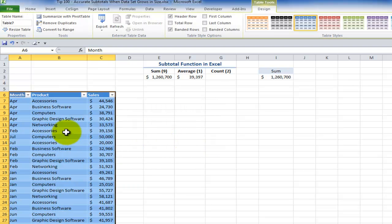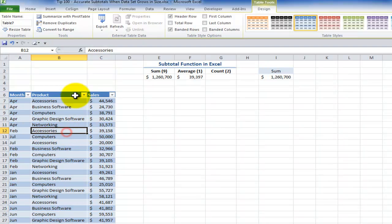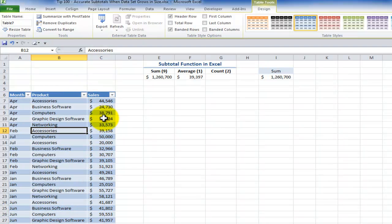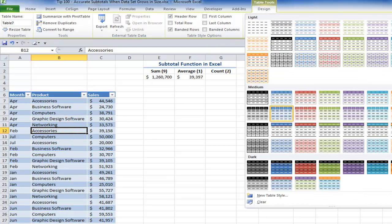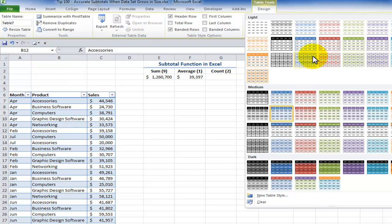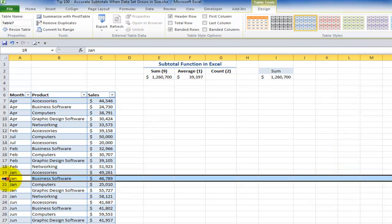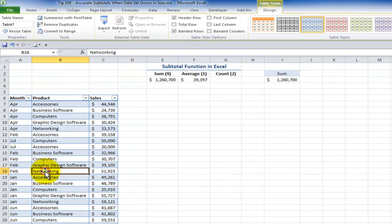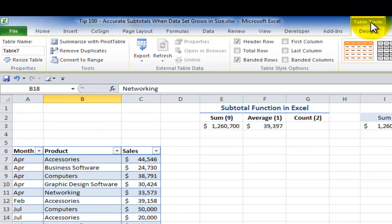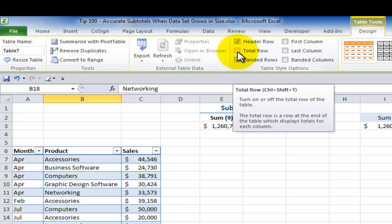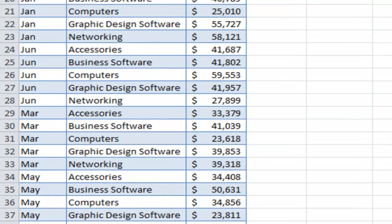Three things happen. Number one, the filters get added in automatically. Number two, we have a table style applied automatically. And we can change the style. So let me come in and I'll find something a little bit more subtle. And the third thing that happens is that we have these table tools, a contextual menu. And in the table tools for designing our table, we can add in a total row.